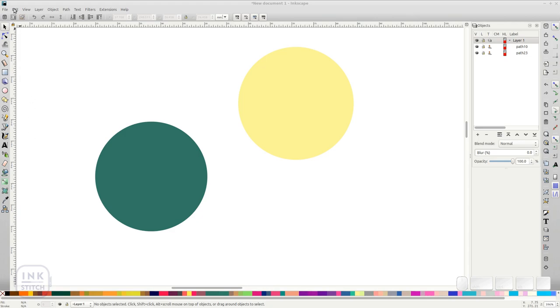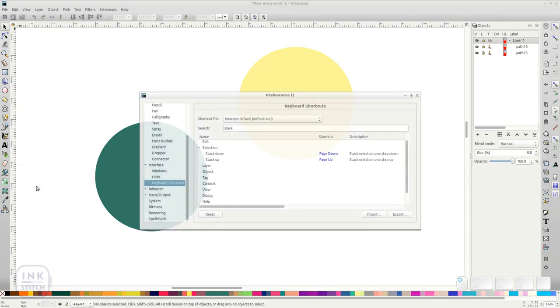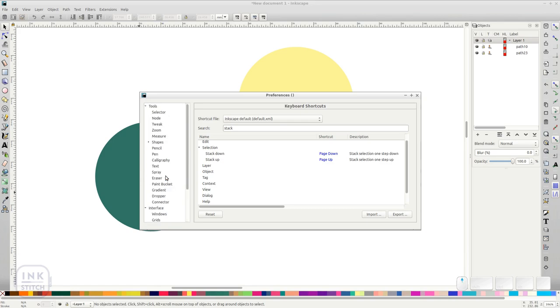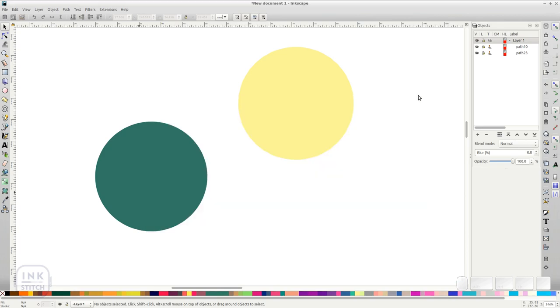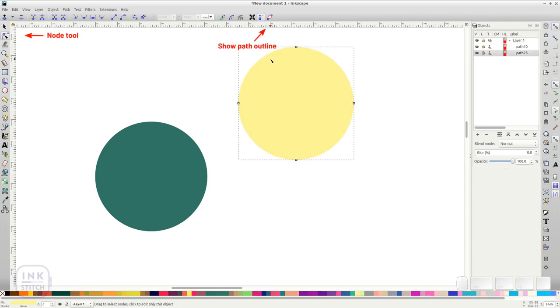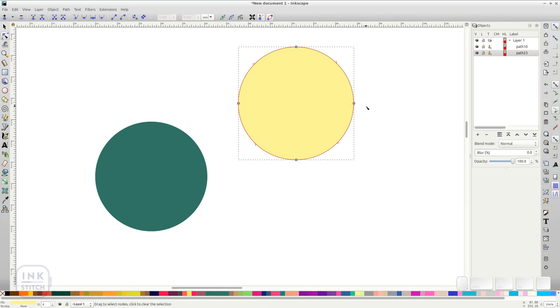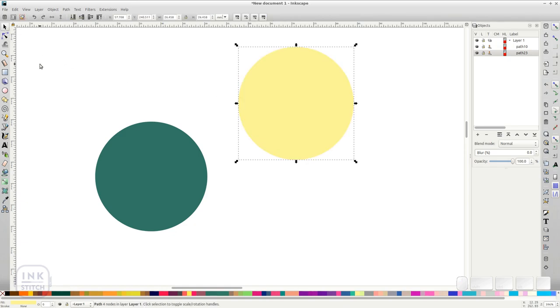In Preferences Tools, node enable the following checkboxes, show path directions on outlines, and show temporary outline for selected paths. With objects selected, press N to activate the node tool and enable show path outline. You will see a red path surrounding the objects. The spikes indicate the path direction.